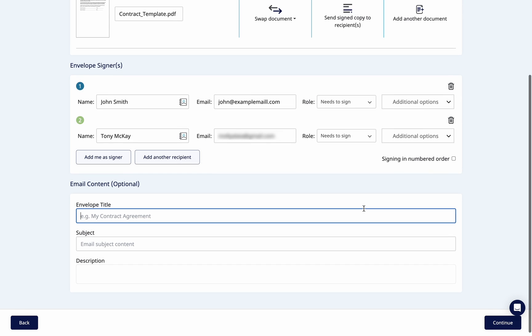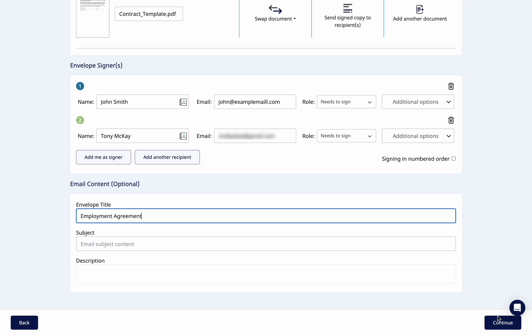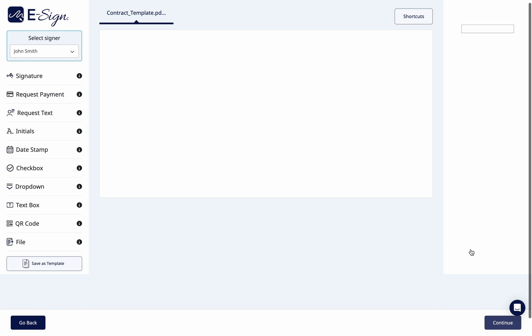Enter the envelope title, subject, and email content here. This content will be displayed to the recipient when they receive the email. Click Continue.